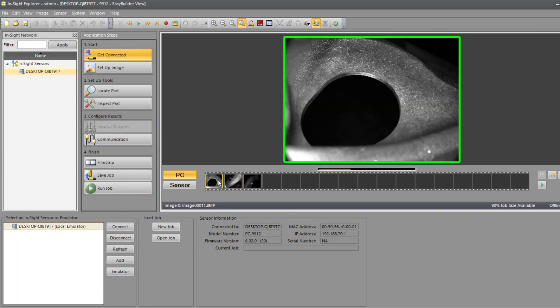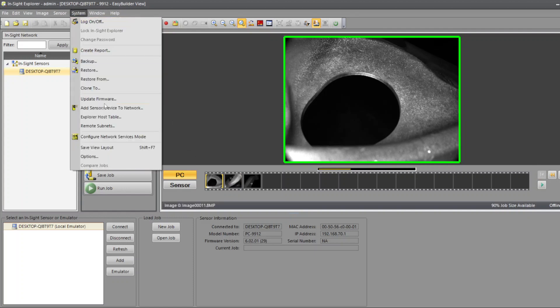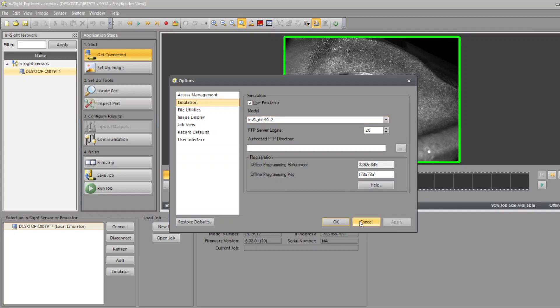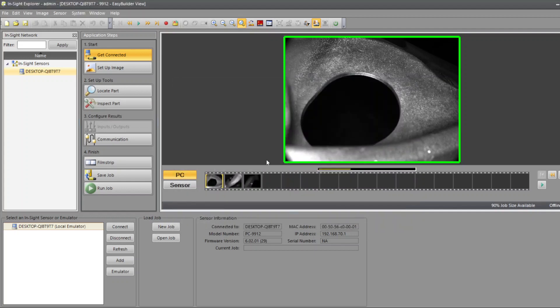So just don't forget to go to System Options. You first activate the emulator to be able to use it, and you have to select the camera that you are using. And that's it. Thank you.